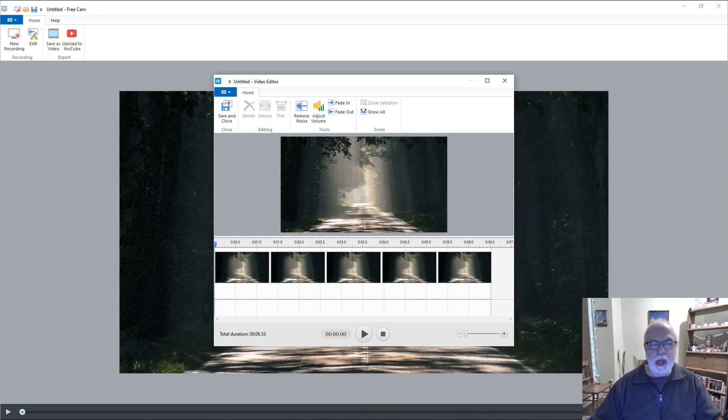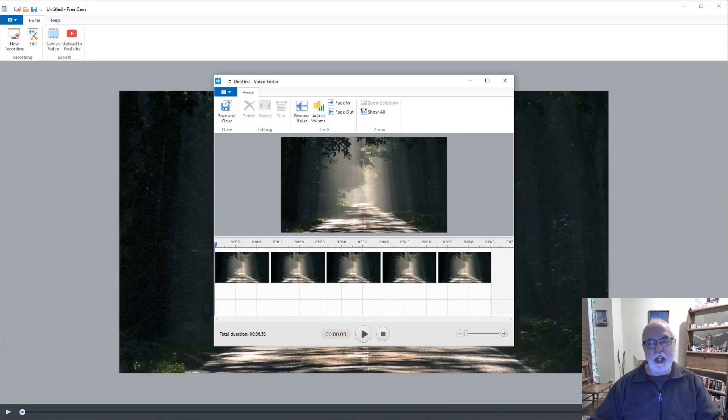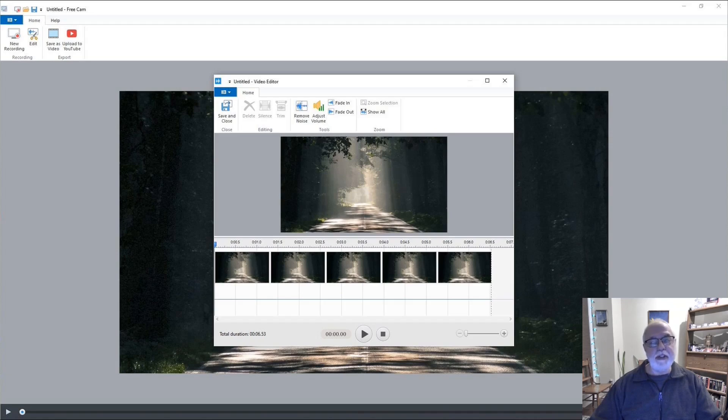That was iSpring FreeCam Screen Recorder. A really nice screen recorder. Thanks for watching. Be sure to like and subscribe below. We'll see you next time. Take care.